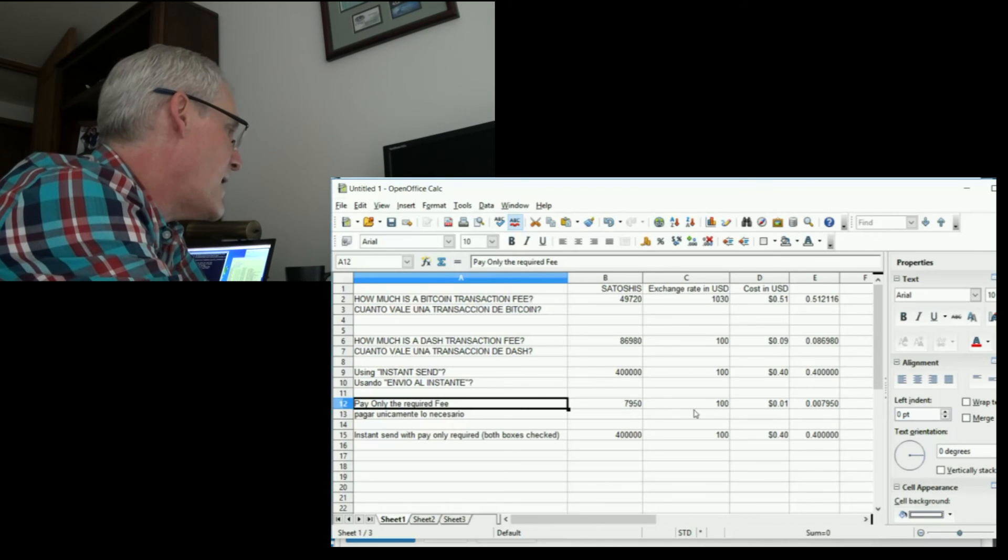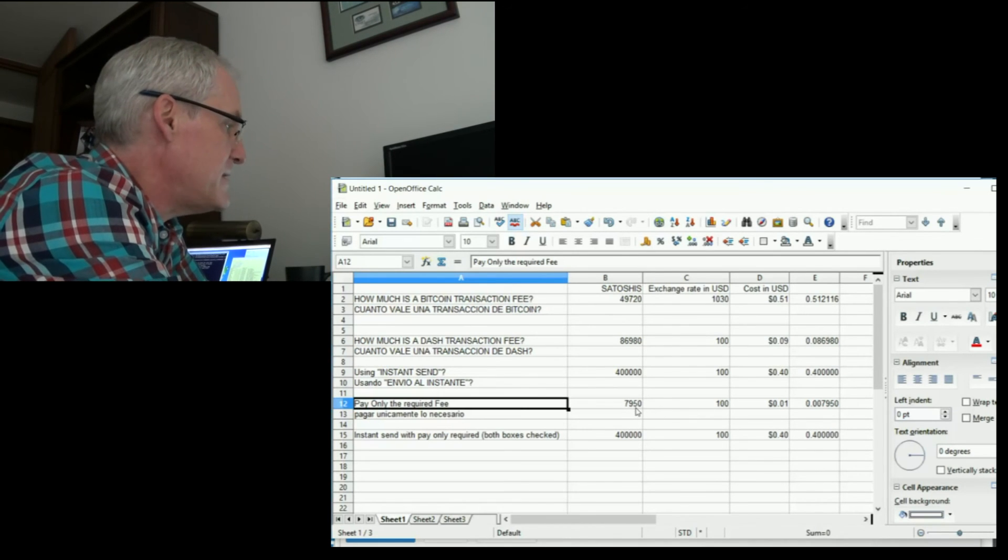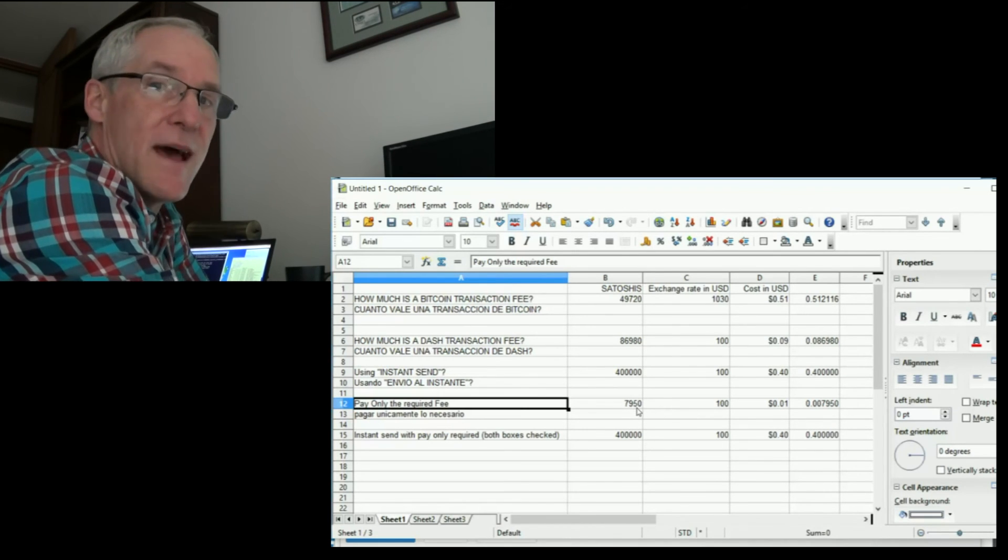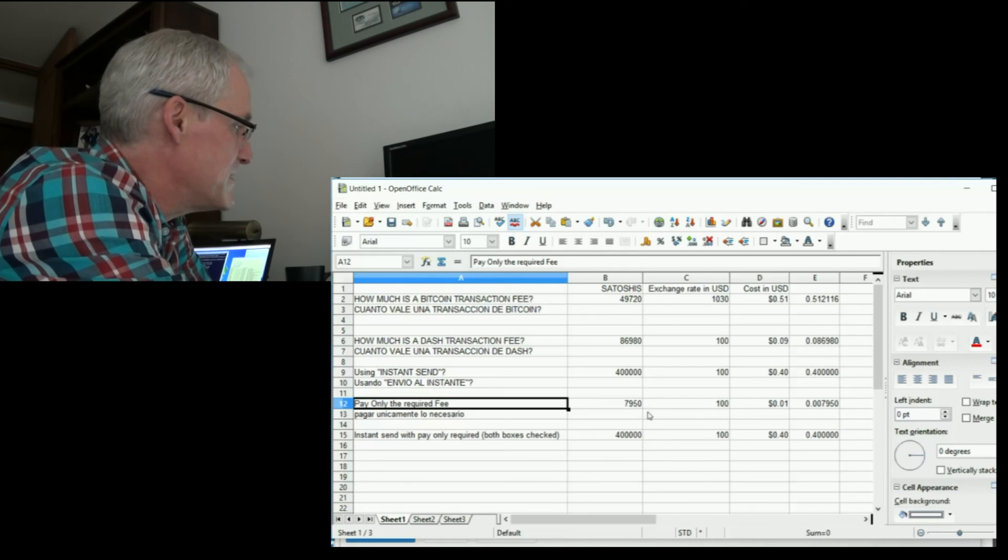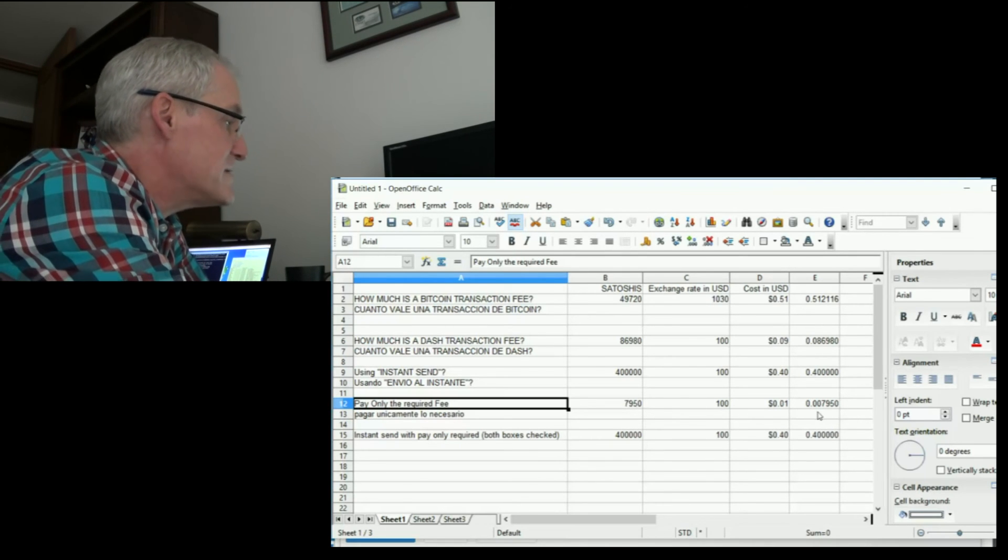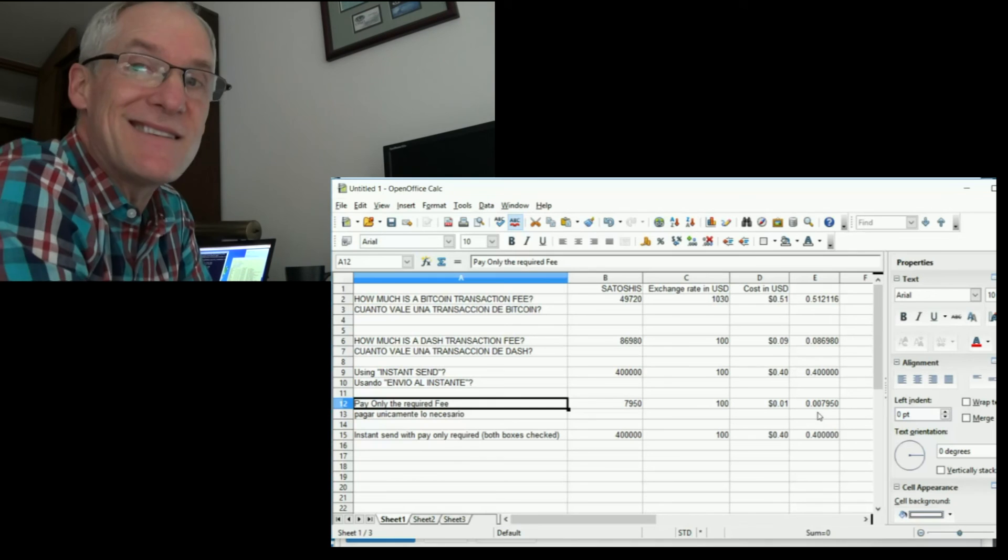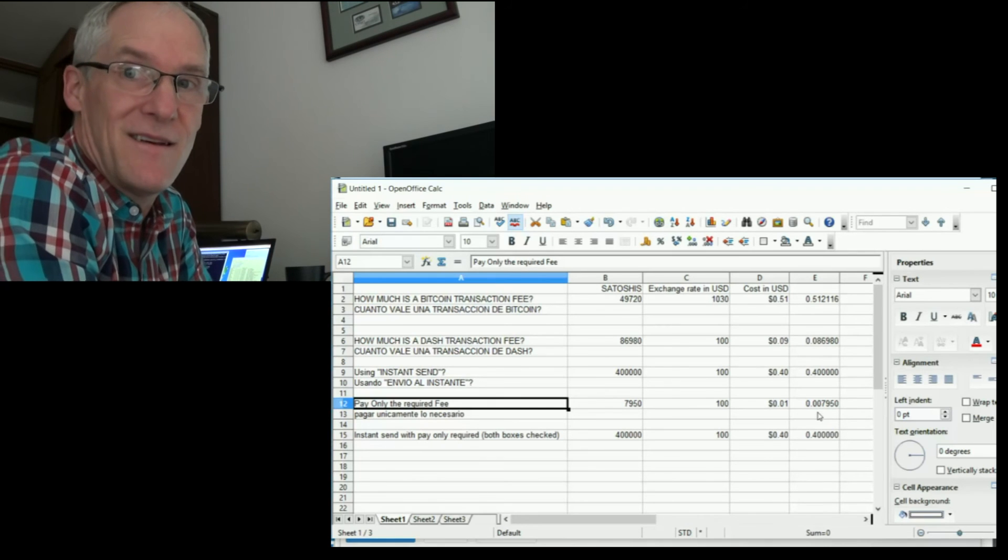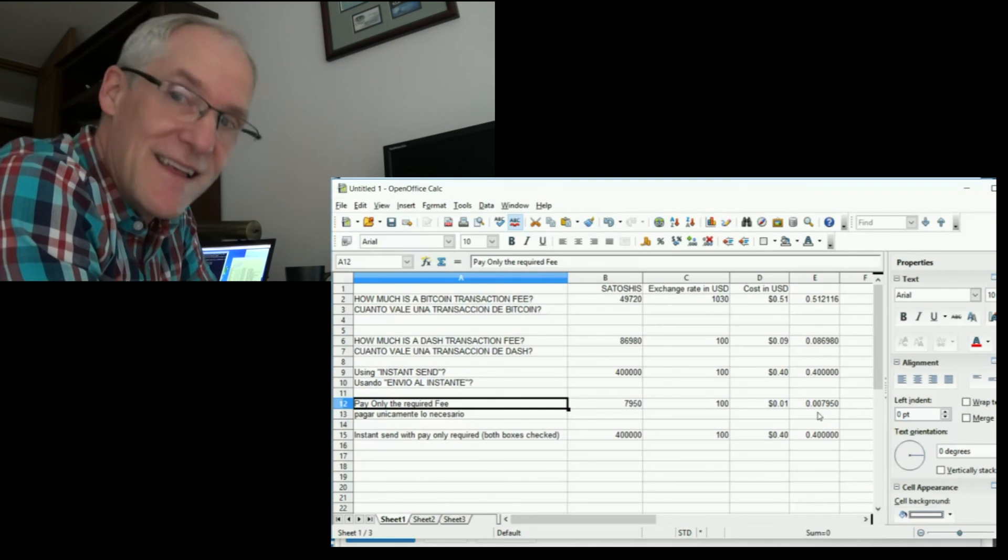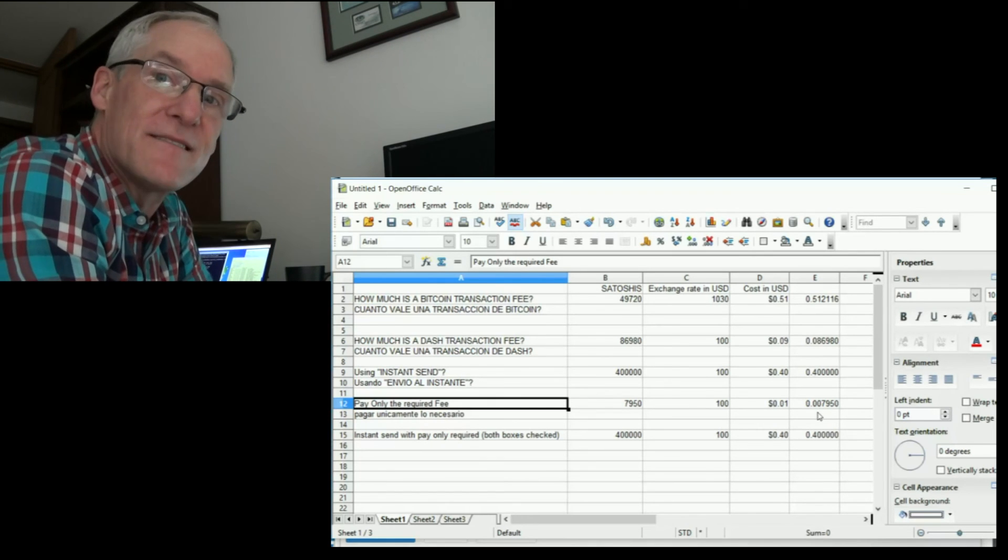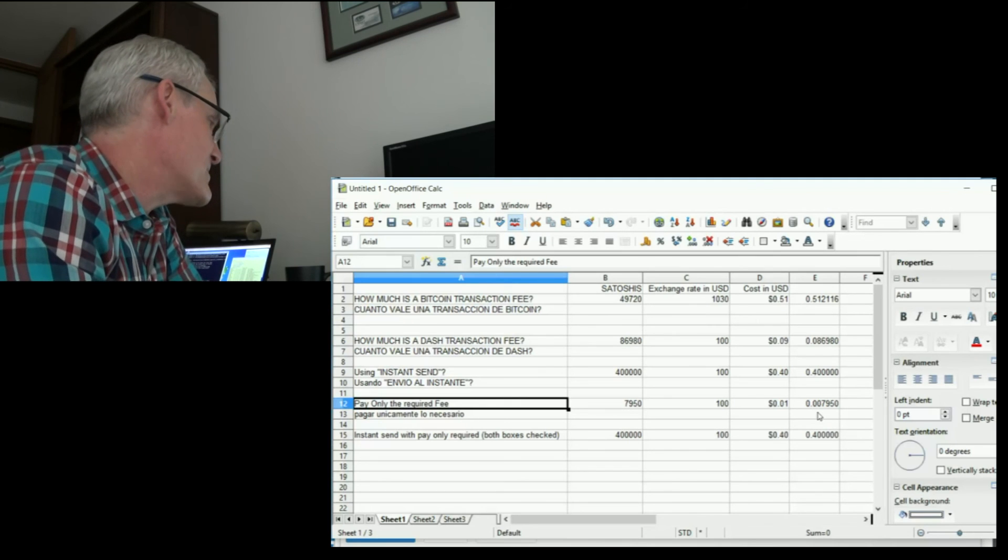Satoshis, which comes out to be 0.007 cents, which is a penny. It's less than a cent of a US dollar.